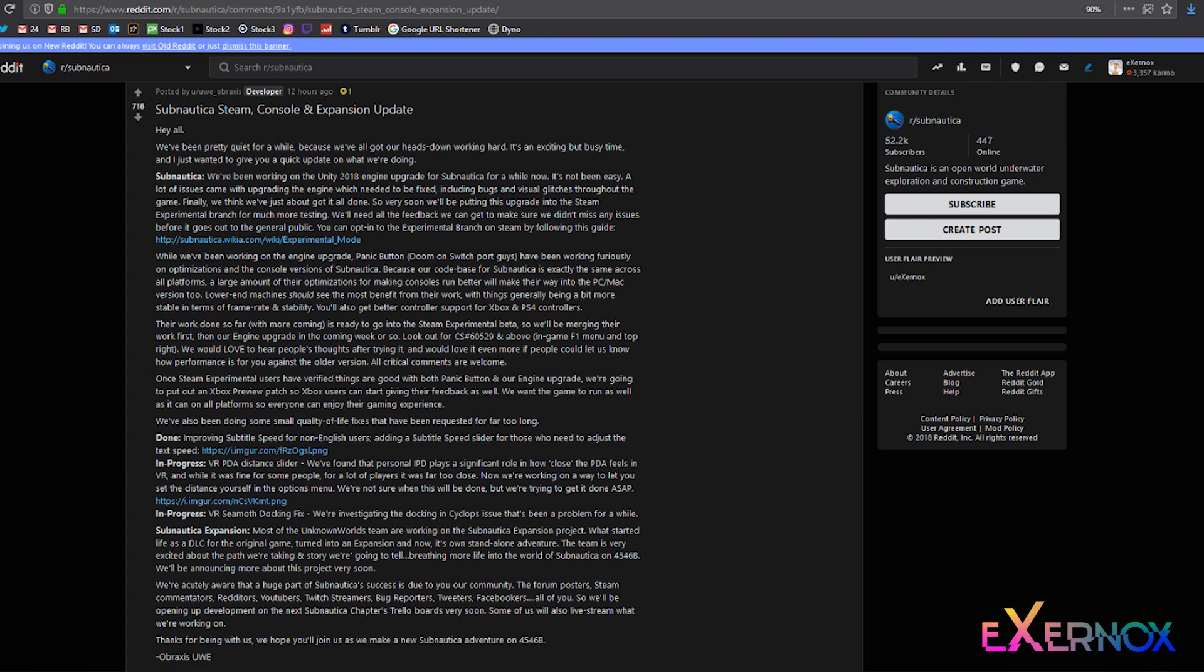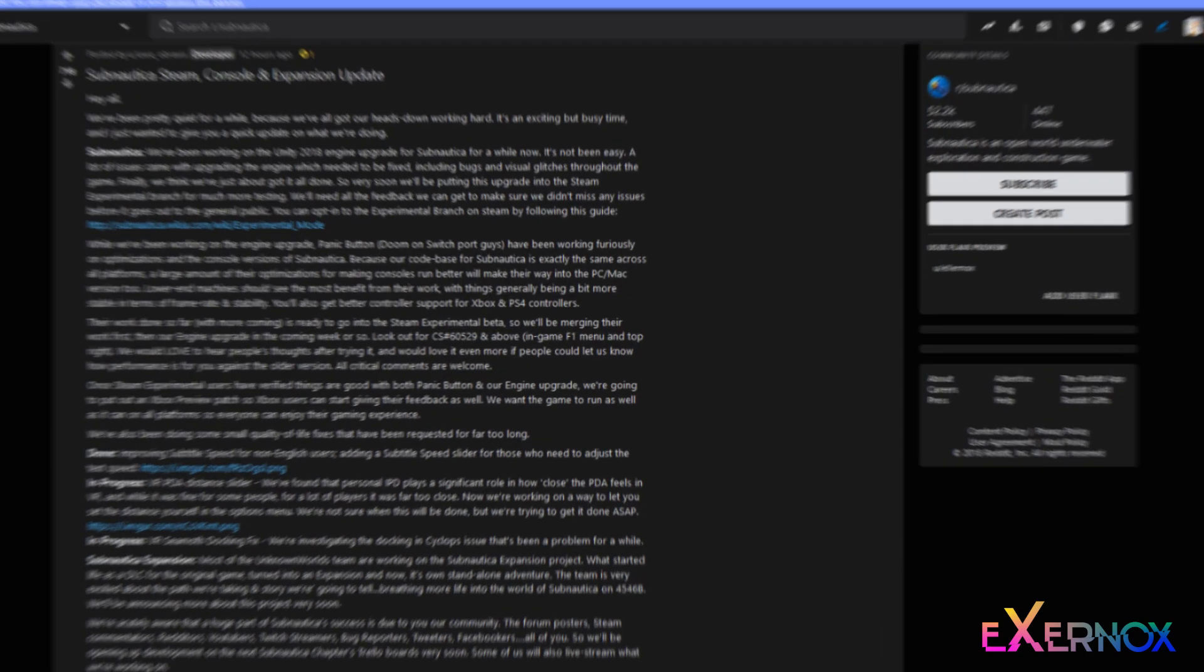Some of us will also live stream what we're working on. Thanks for being with us, we hope you'll join us as we make a new Subnautica adventure on 4546B. Abraxis U. Thank you for tuning in. See you next time.